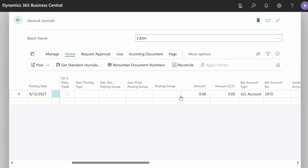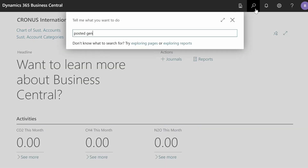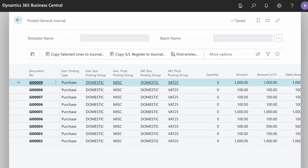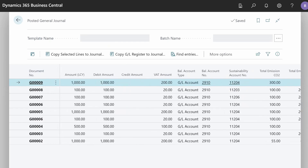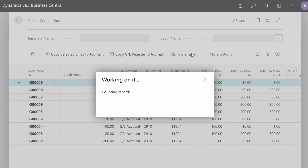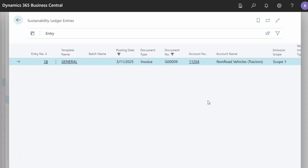Once we fill all of the necessary fields we can do the posting. Once posting is finished, we can go to posted journals to verify the result. Here we can see the new line created with the sustainability account we chose and the total emissions we inserted. When we go to Find Entries, we can see that a new sustainability ledger entry has been created for our sustainability account added on the line.